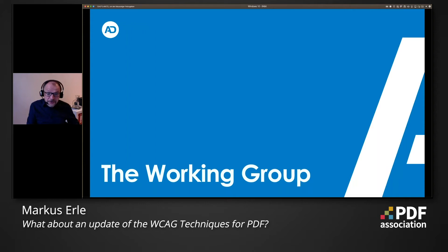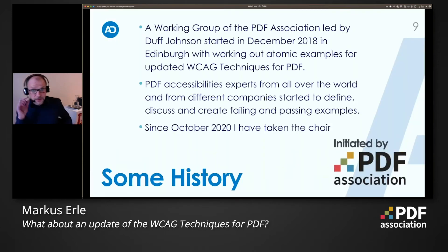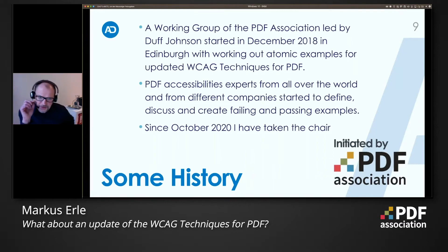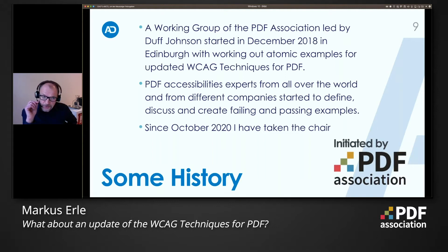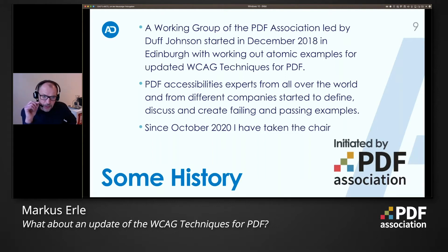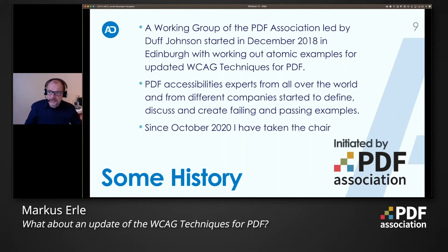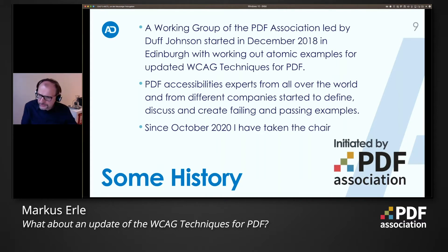So it was in December 2018 that a working group of the PDF Association, led by Darf Johnson, started the initiative to form a working group that cares about an updated version of WCAG techniques for PDF. A lot of experts came together from all over the world and from different companies.